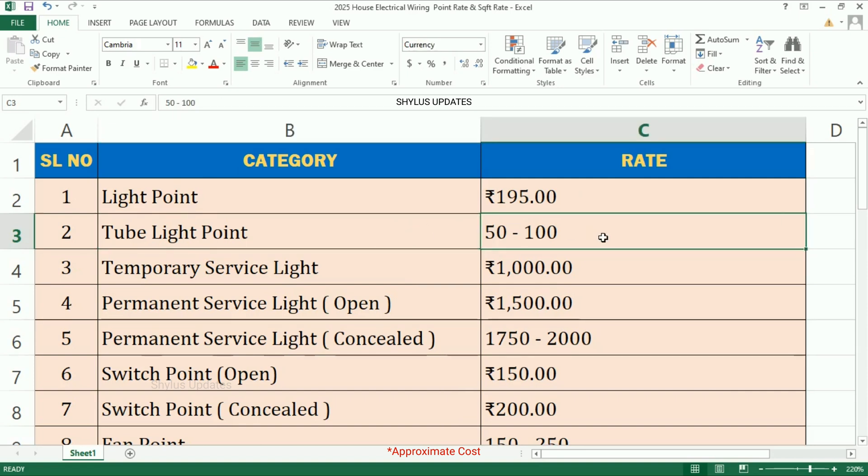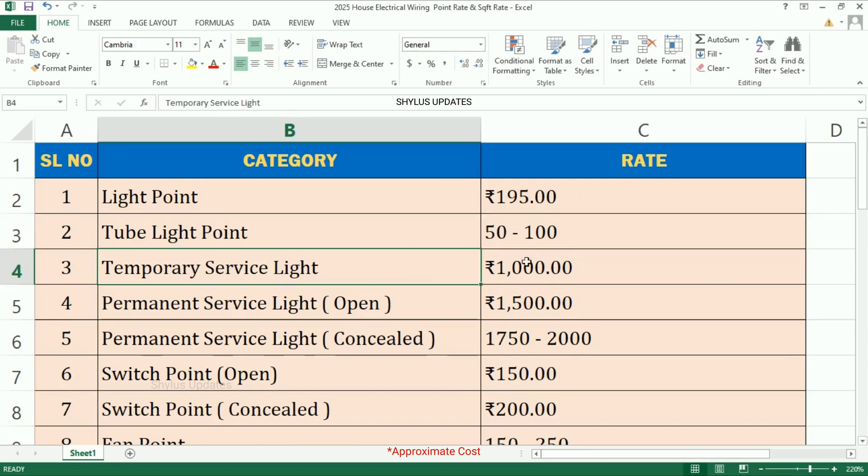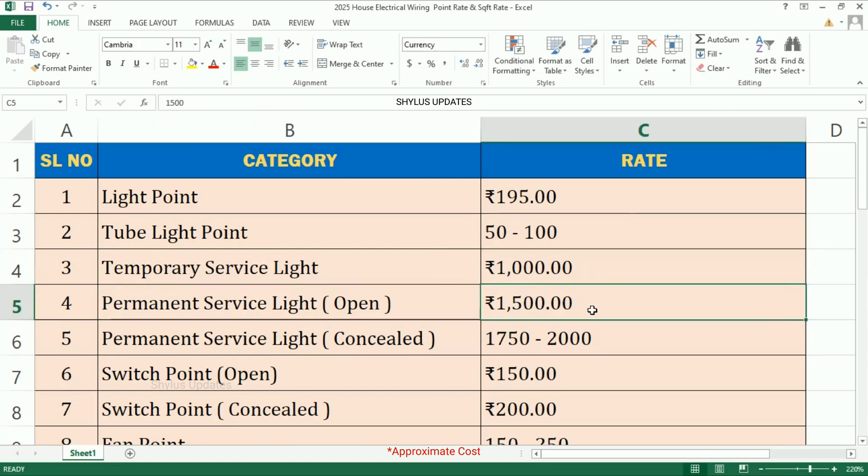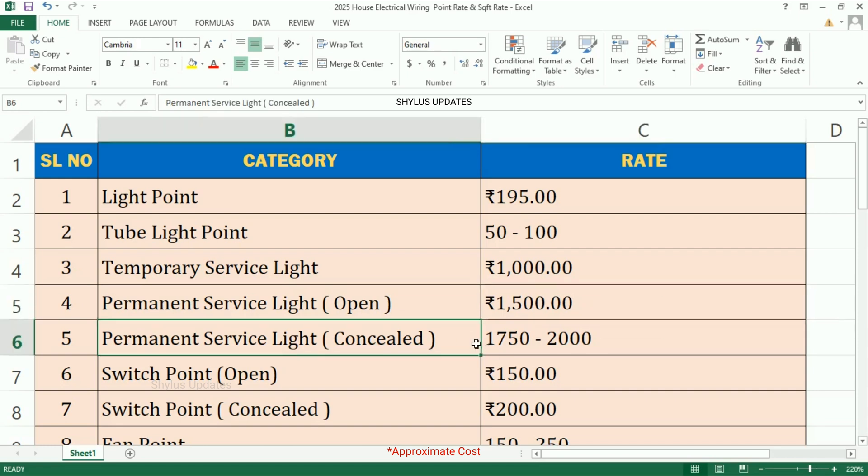Temporary service light: rupees 1000. Permanent service light open: rupees 1500. Permanent service light concealed: rupees 1750 to 2000.